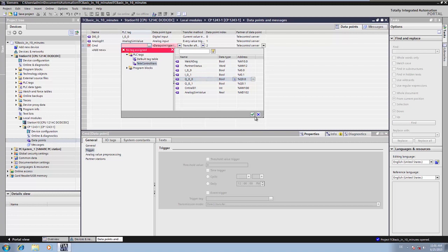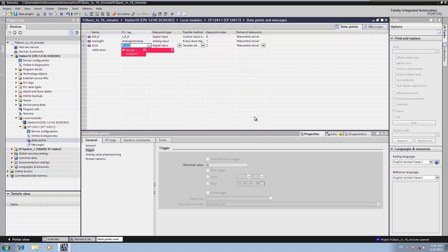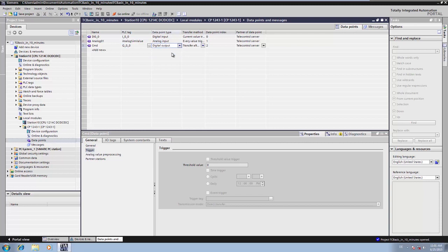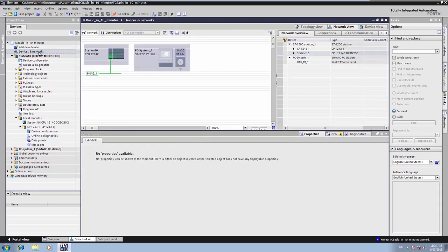This enables the command to be output directly to the digital output of the CPU. Now our SIMATIC S7-1200 station is completely configured and can be loaded.